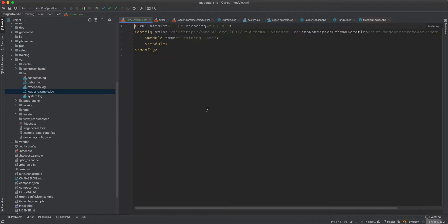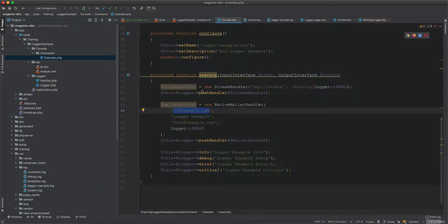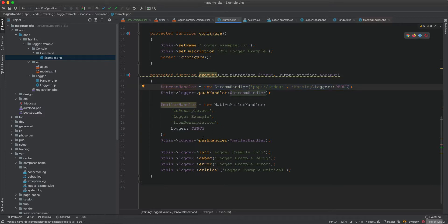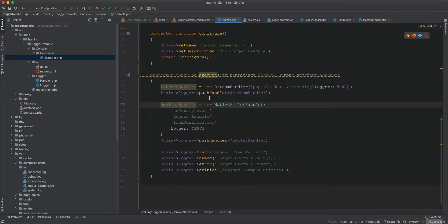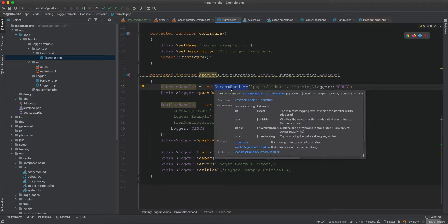Since we're in the console, you could use output->writeln instead of email handlers. But this was just to show what's possible. Rather than pushing handlers in code, it's better practice to configure them in di.xml. So let's remove the inline handler code and set everything up through dependency injection instead.